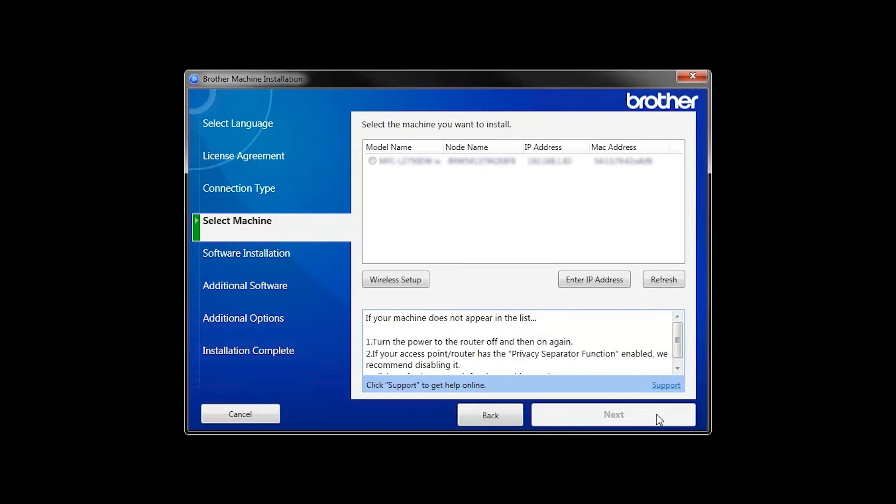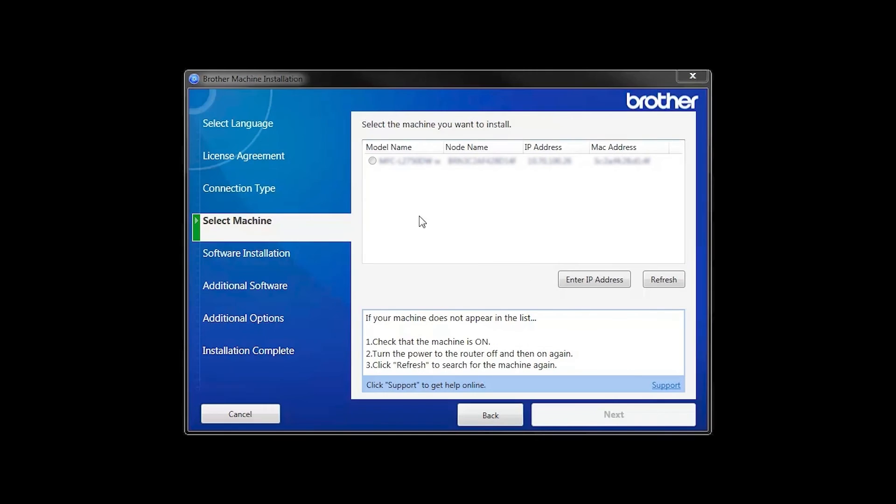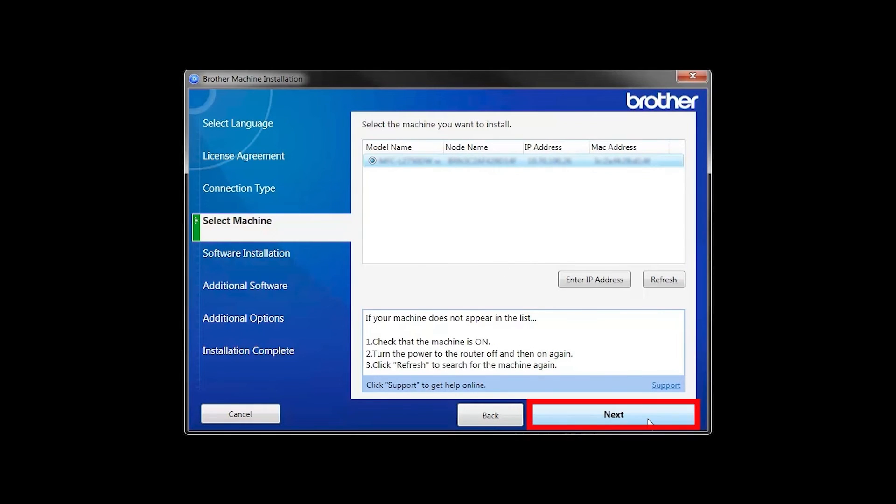Once your machine is connected to your wireless network, you can continue with the setup process. Select your machine from the list, then click Next.